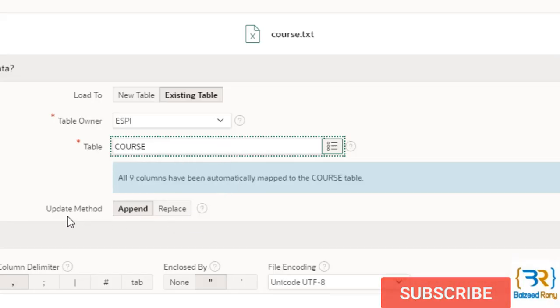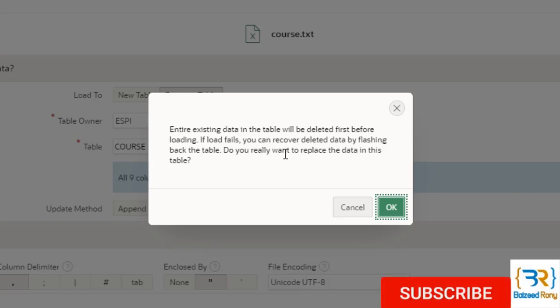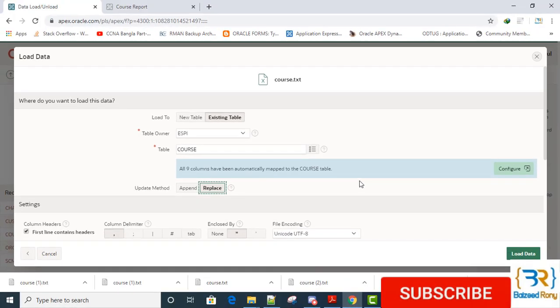Whenever you select the replace, if this table has any child data, then you will not update it properly. It will get an error. OK.